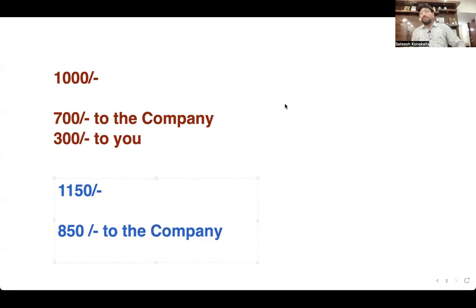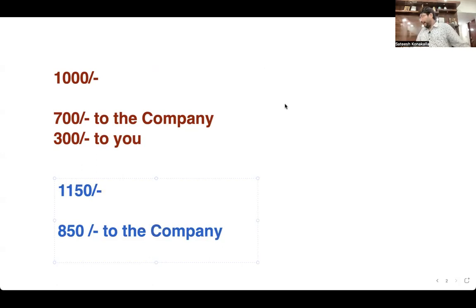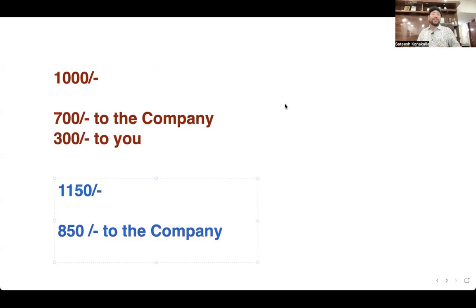For people who join the One Person Club, you don't need to pay registration fees for five years. Thank you so much for watching this video. I hope you found valuable information.